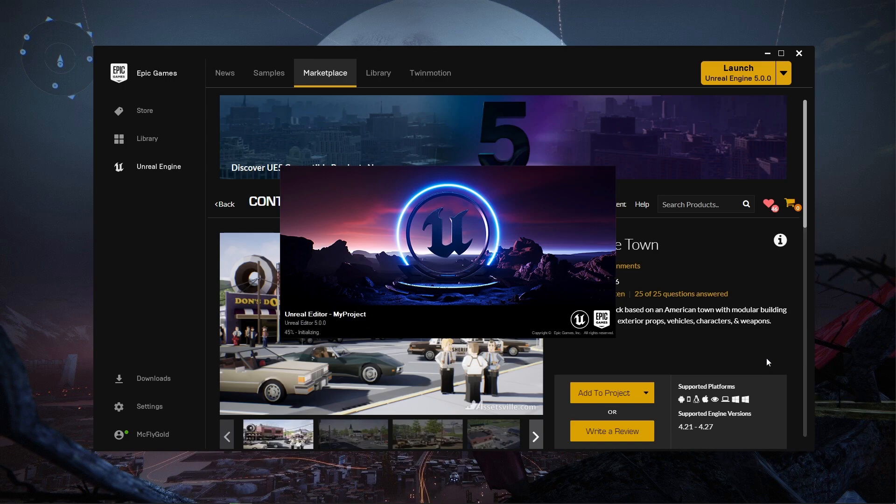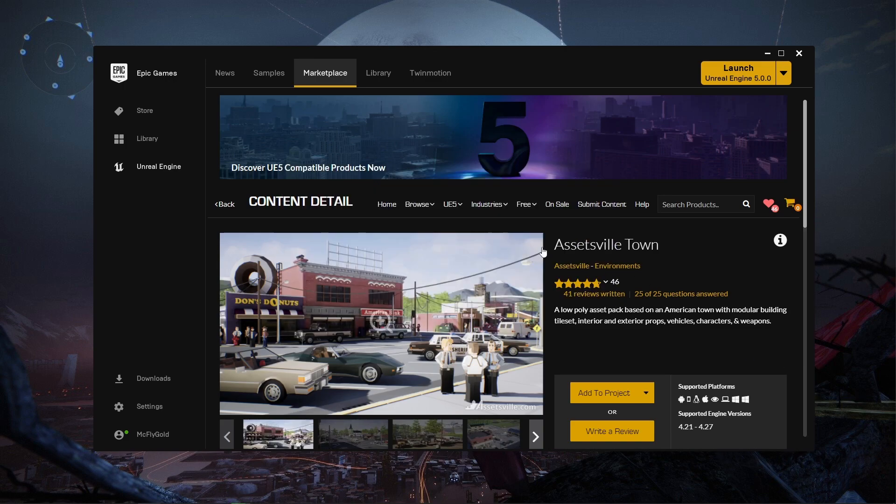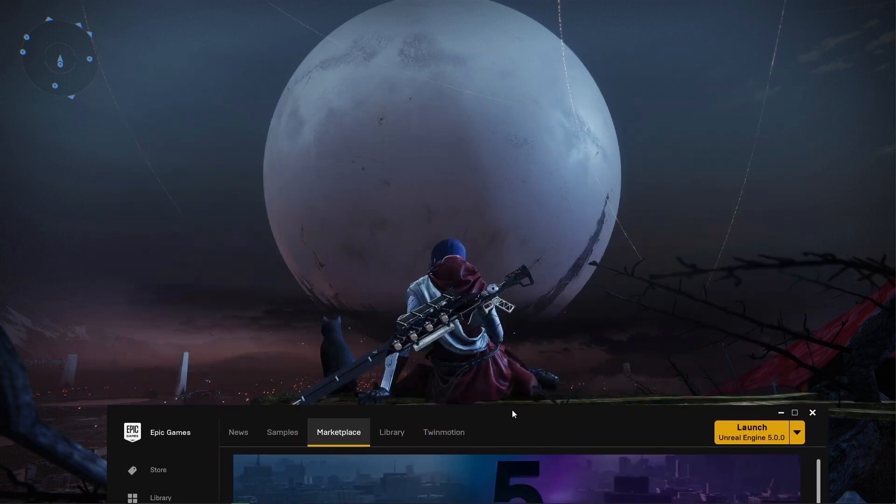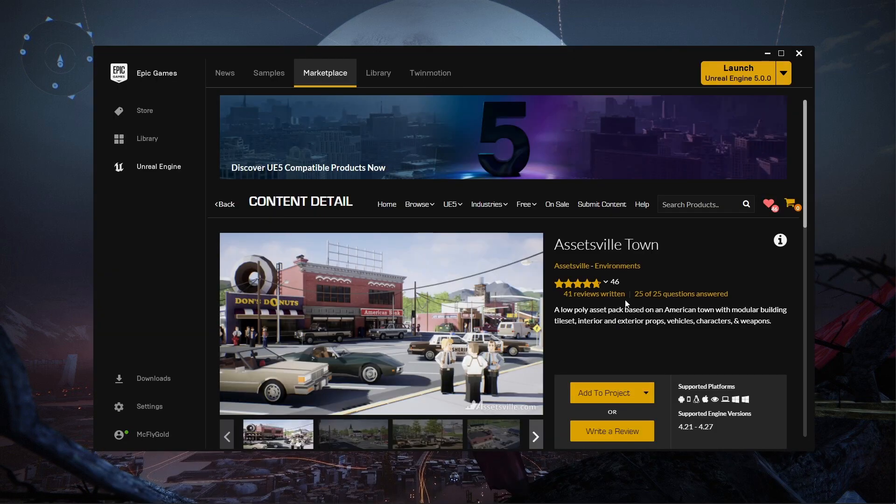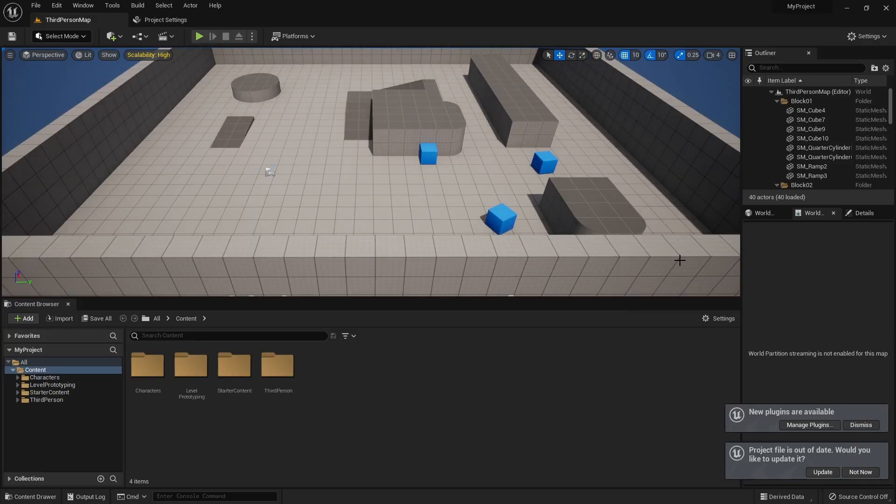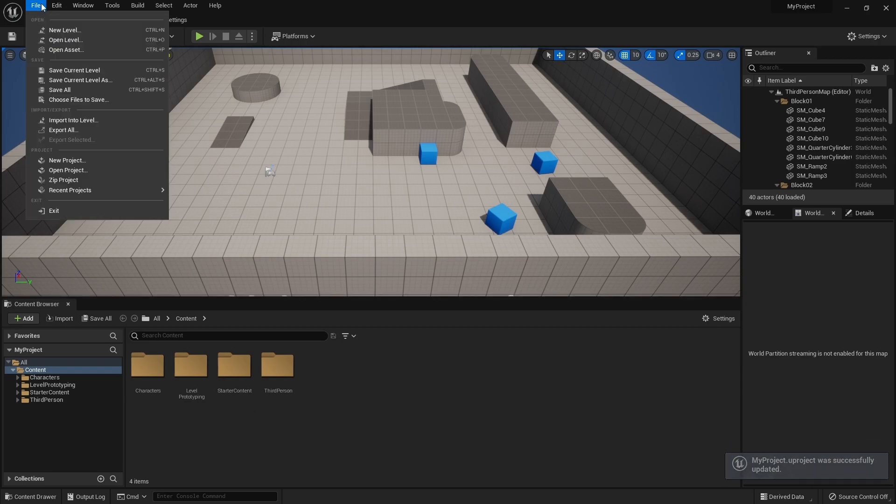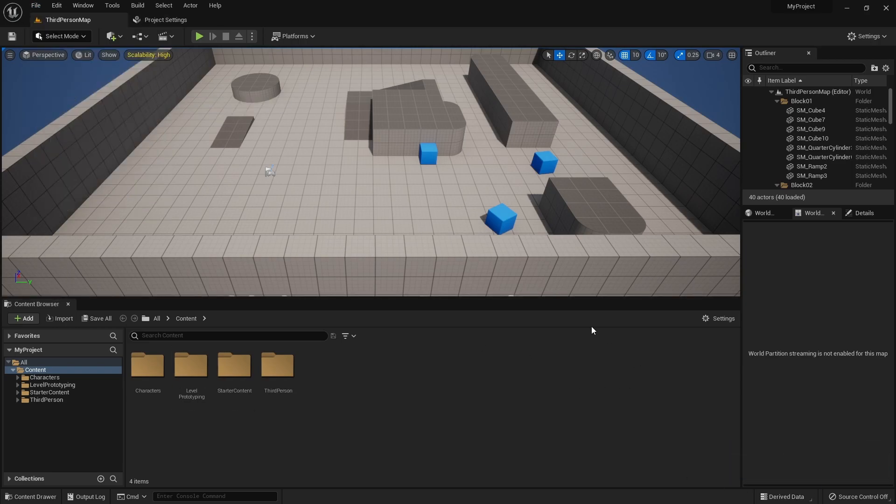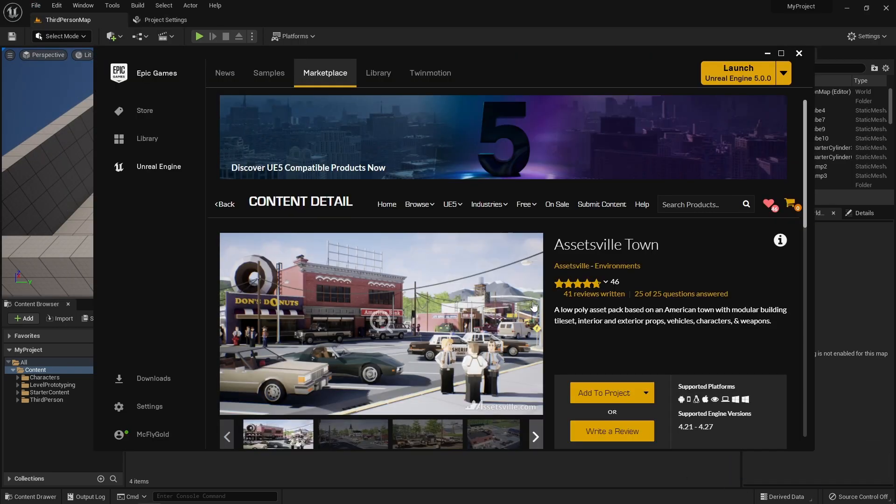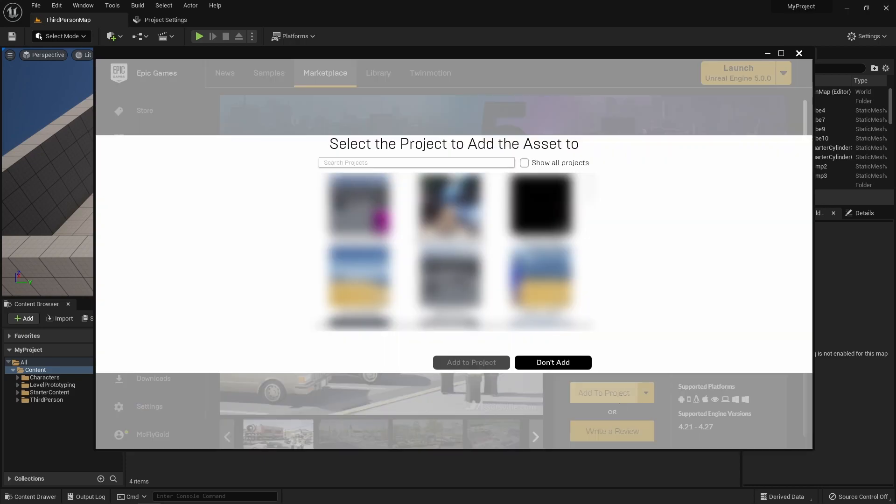And then back here is the assets that I'm going to import. Dismiss update and save all. All right, so I'm going to say add project.